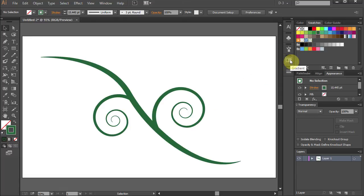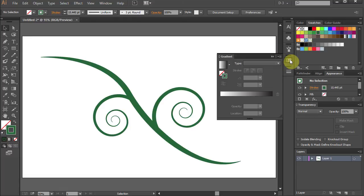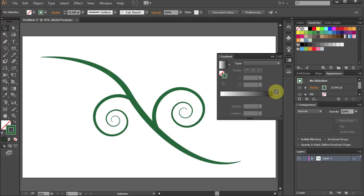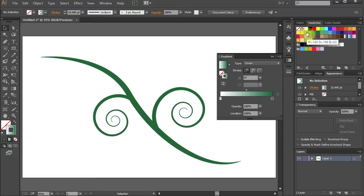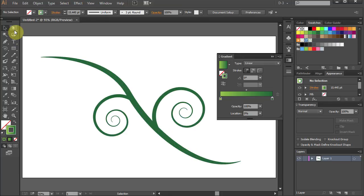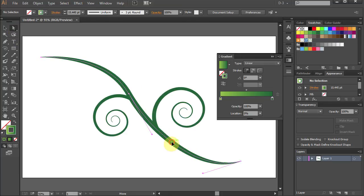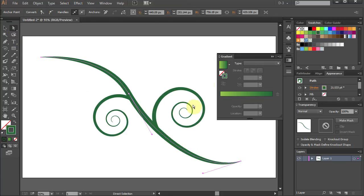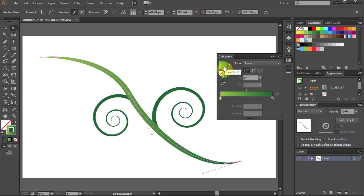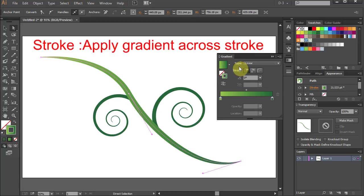And now we will add a gradient. Open the gradient window. Now let's change the black color to dark green and the white color to light green. Using the direct selection tool select the line and apply the gradient. Choose Apply gradient across stroke.